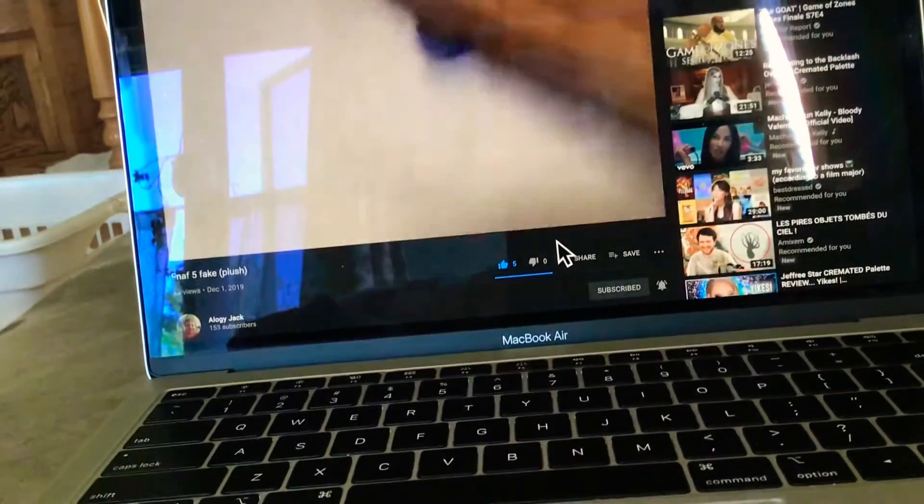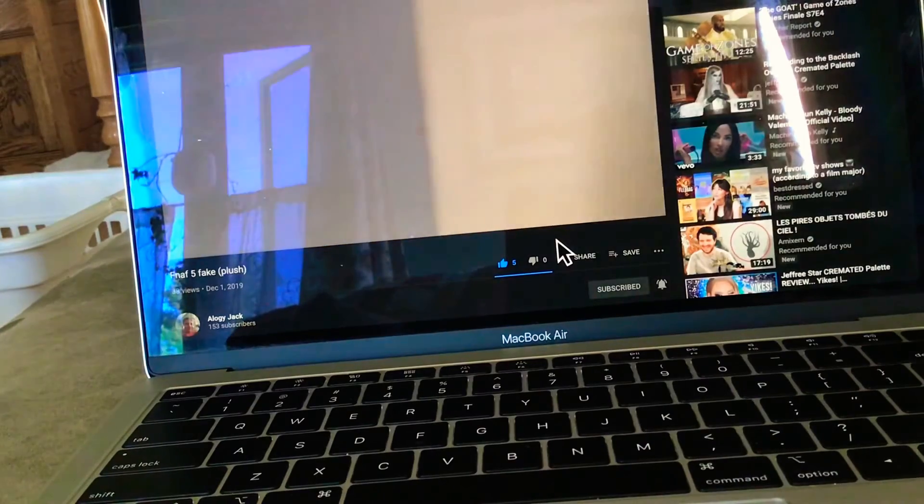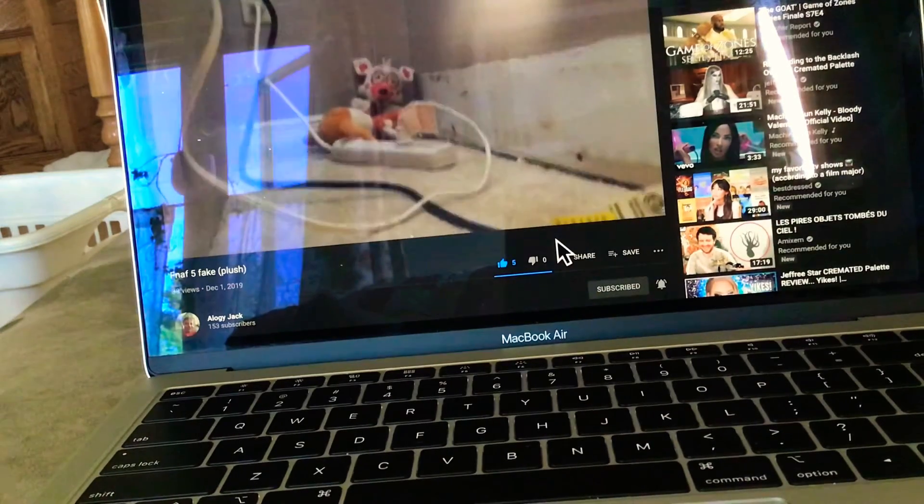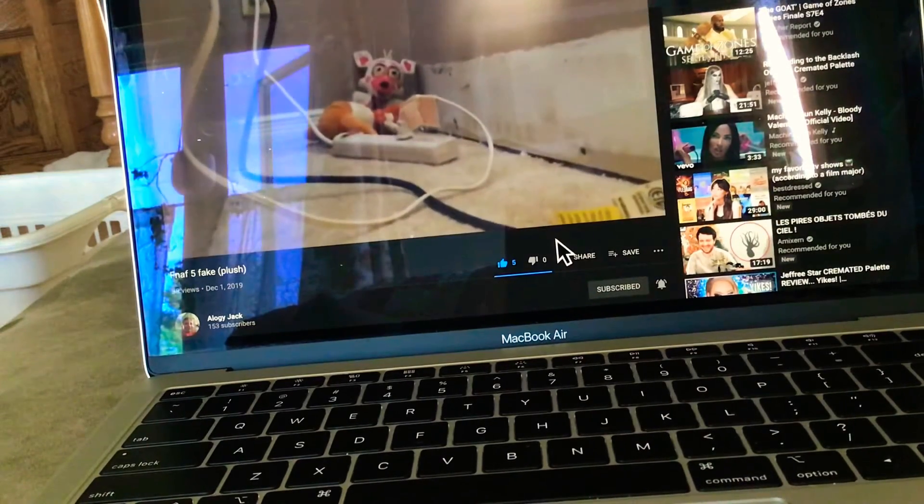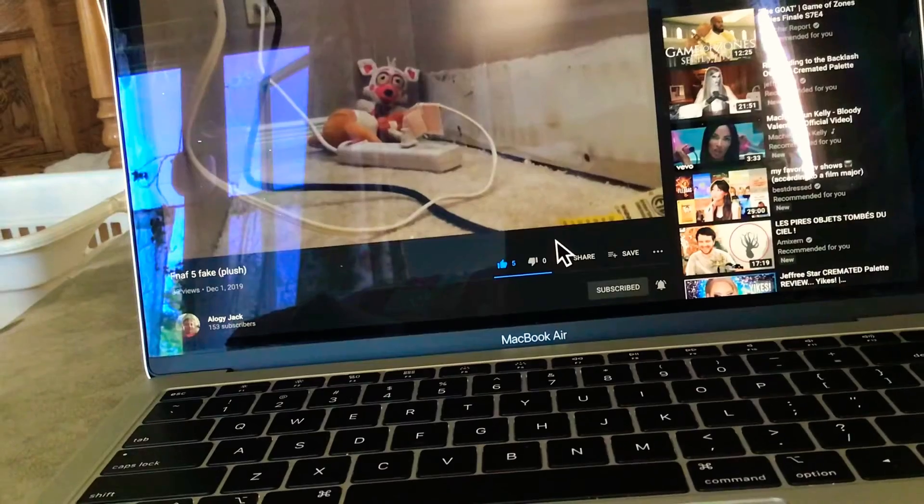As you can see, this was my first video on December 1st, 2019. That's when I got my YouTube channel.